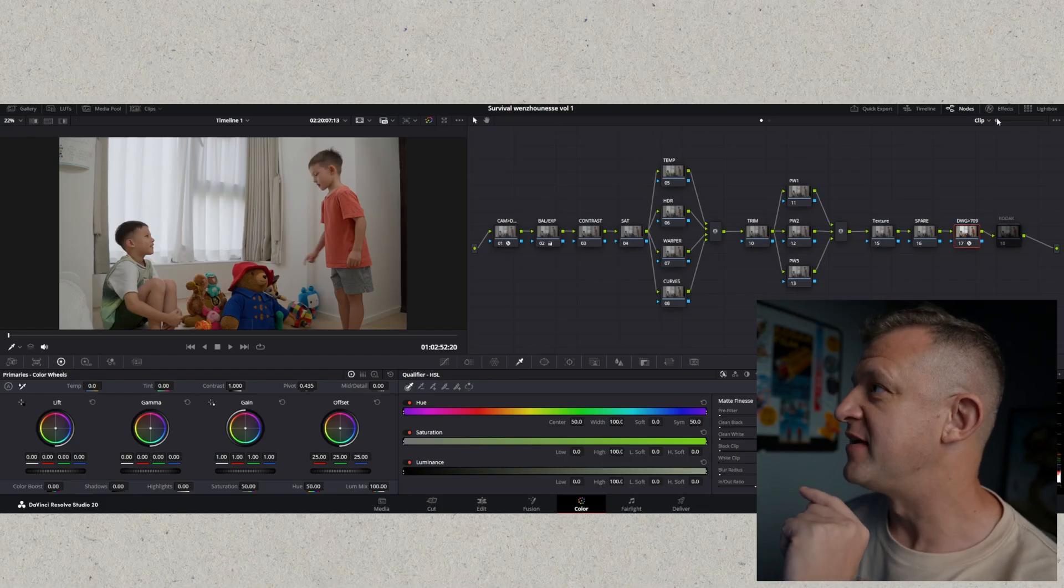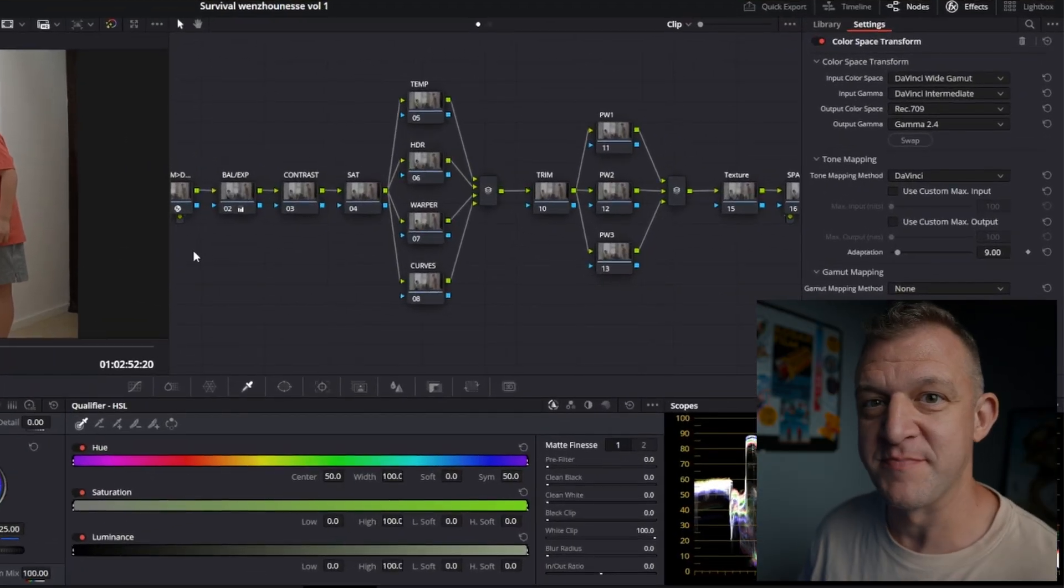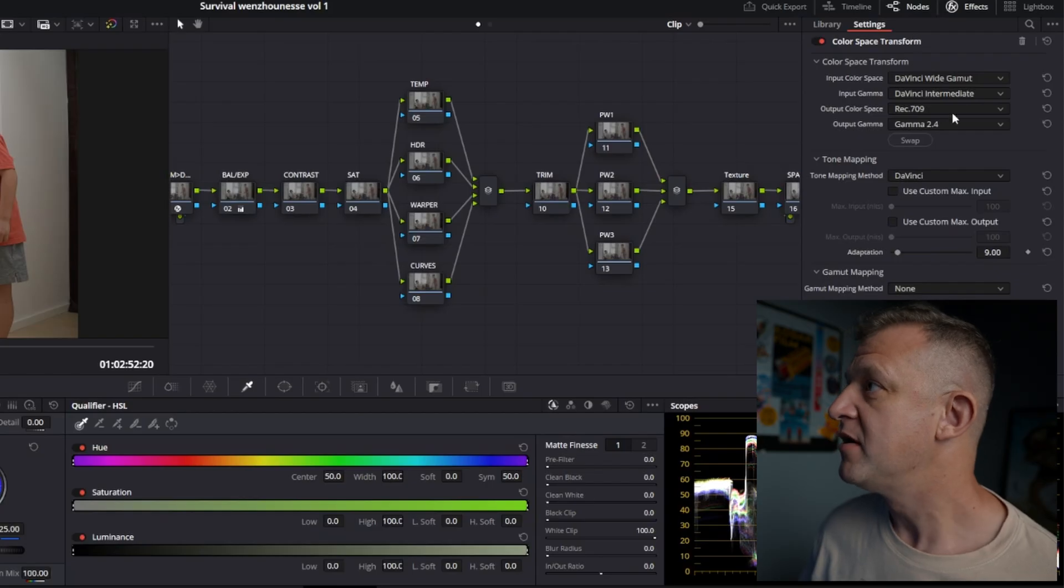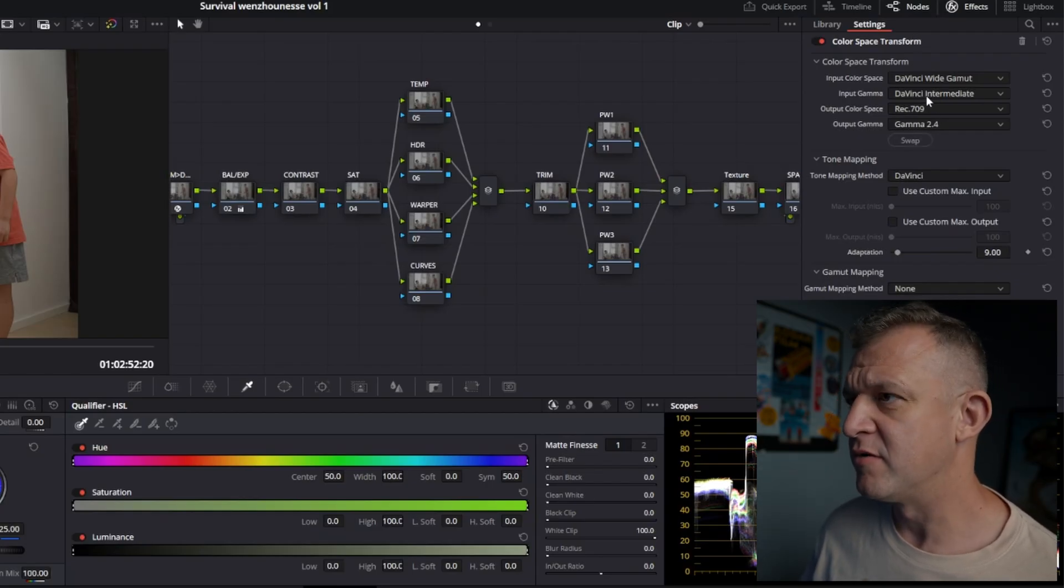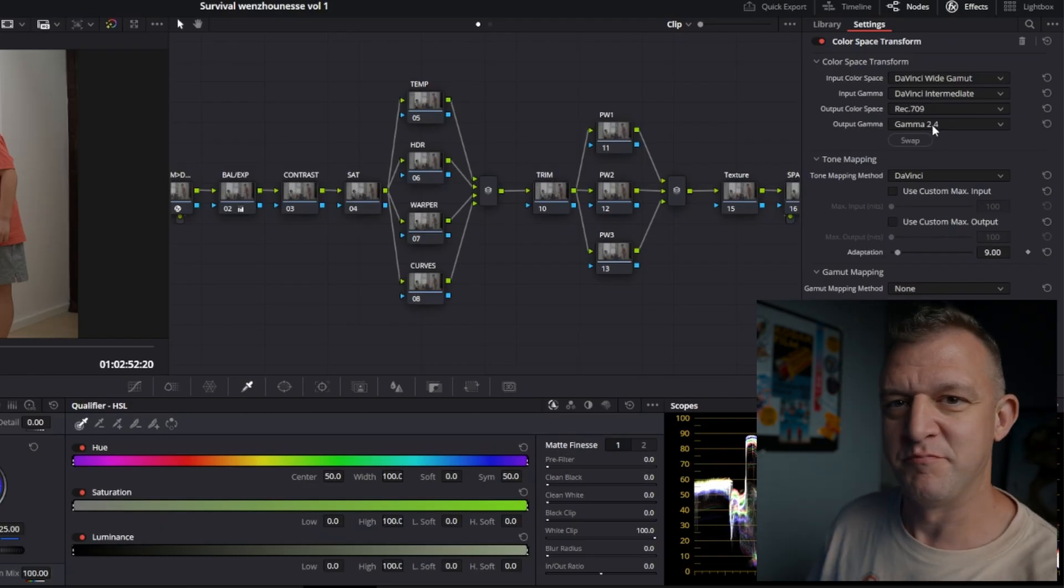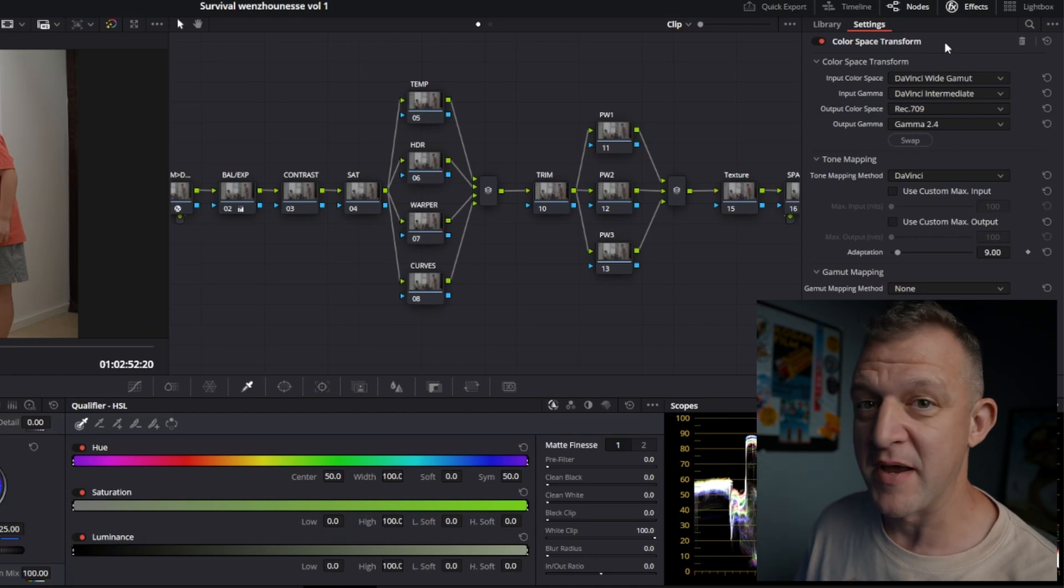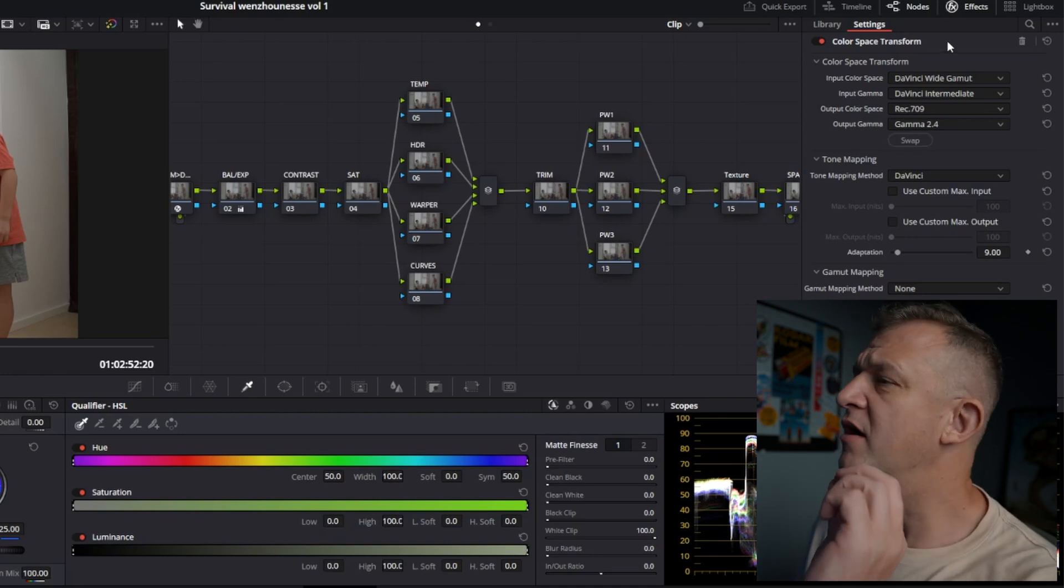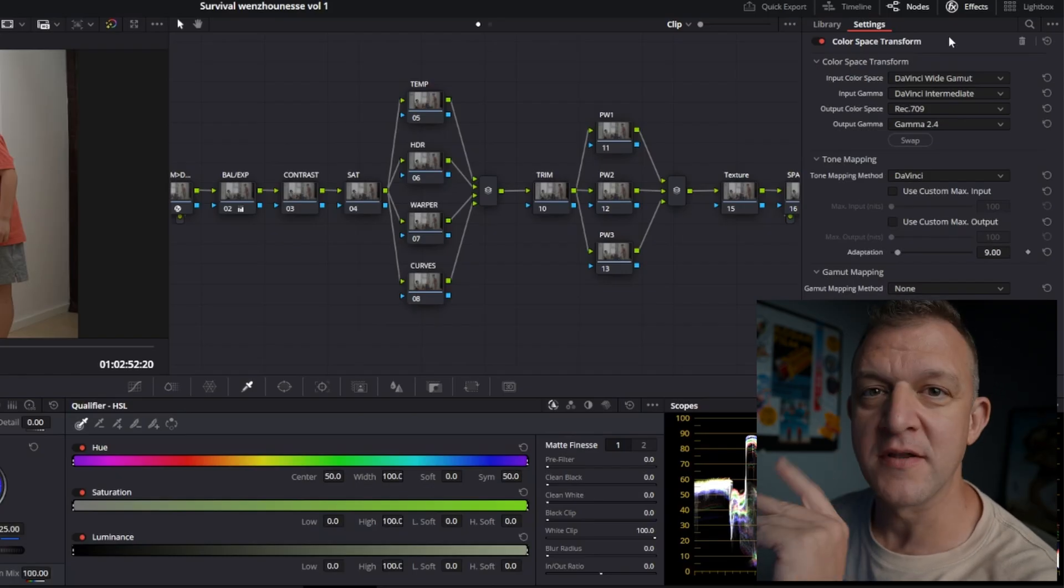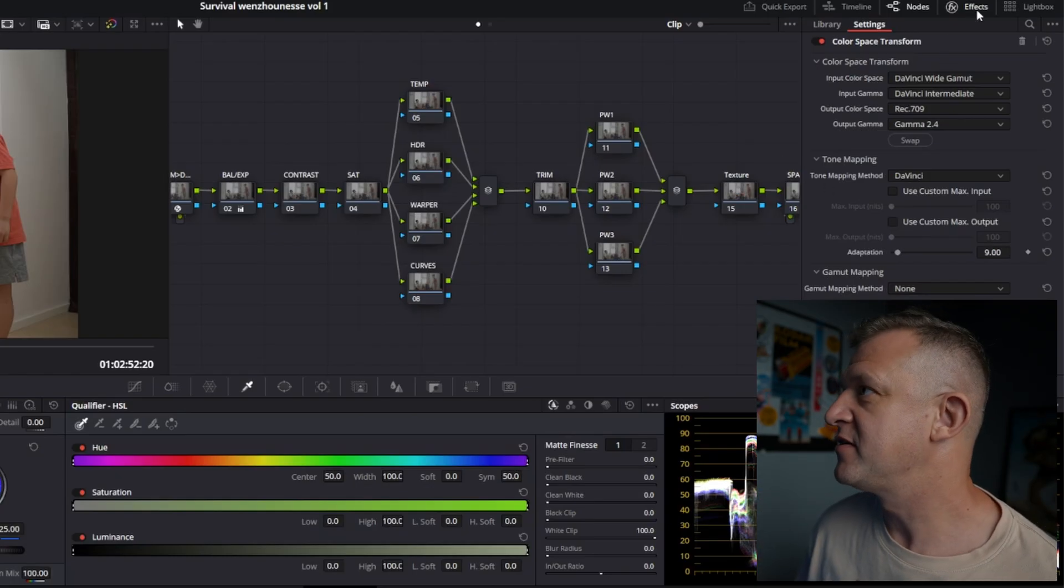Okay, so basically at the end here where we're converting back from DaVinci wide gamut to Rec709, we are using the same as we did to come into this whole color space, which is a color space transform, and that is fine, it works beautifully. But there is a better way to do it with a free DCTL called JP2499. I'll leave a link down below to go and download it for yourself, try out for yourself. I find it gets better results. It's not a massive, massive difference, but I just find the look that it provides, it's just a bit nicer.